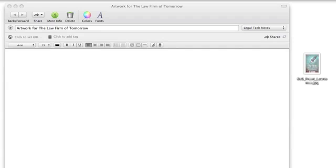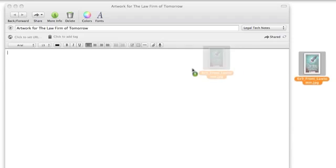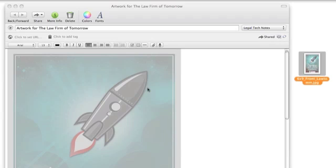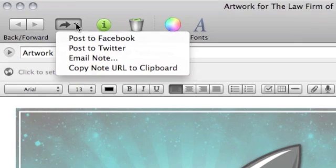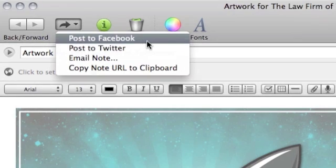So, Evernote gives me a couple ways to do that. First, I'm going to get my note ready. I need to send the new artwork for the Law Firm of Tomorrow to one of my coworkers. I go to the Share button and I have several options.